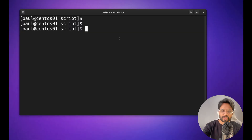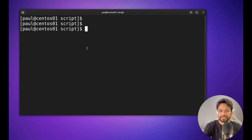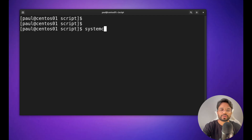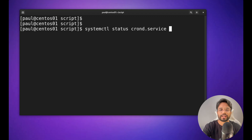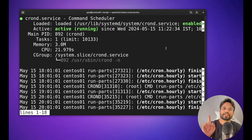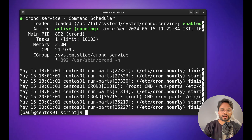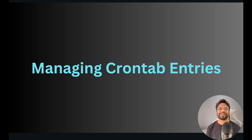This is my virtual environment running the CentOS operating system in a virtual machine. I can show you the cron service with: `systemctl status cron.d` — and you can see it's active and running. This is the service responsible for executing our scheduled tasks.